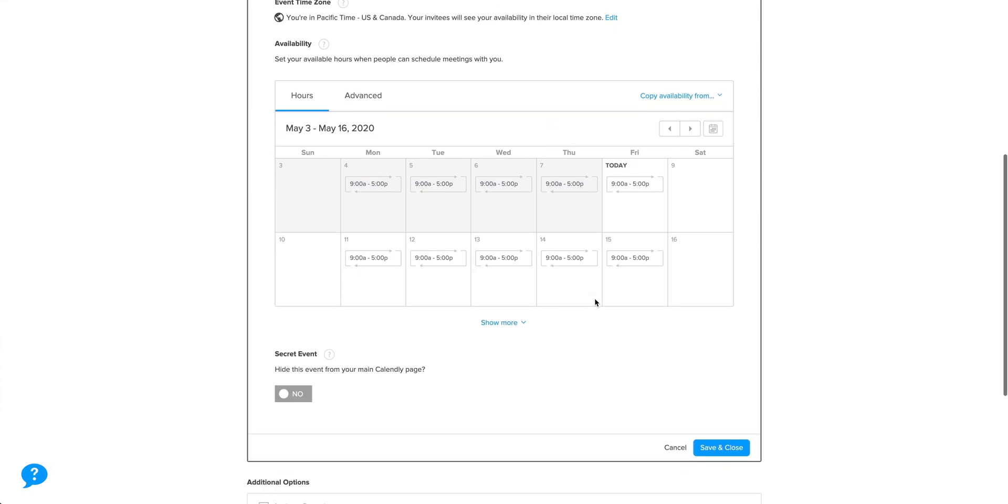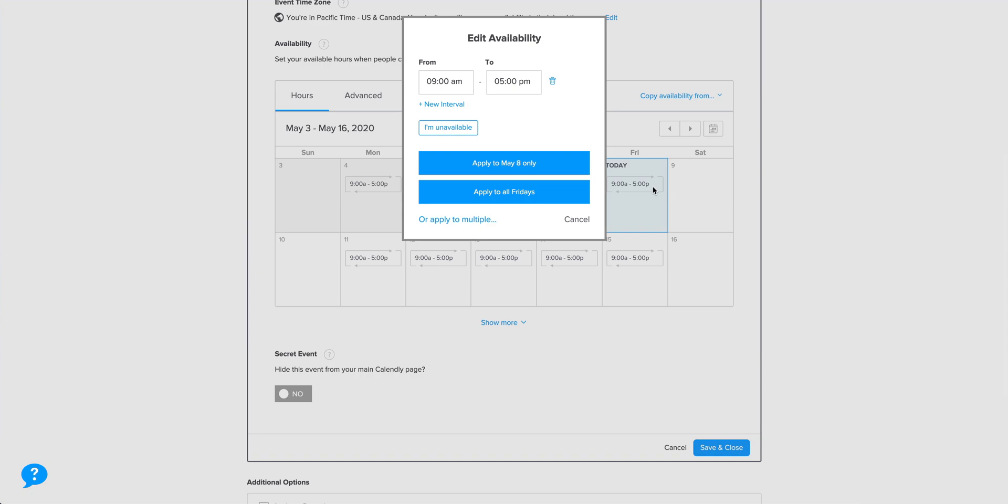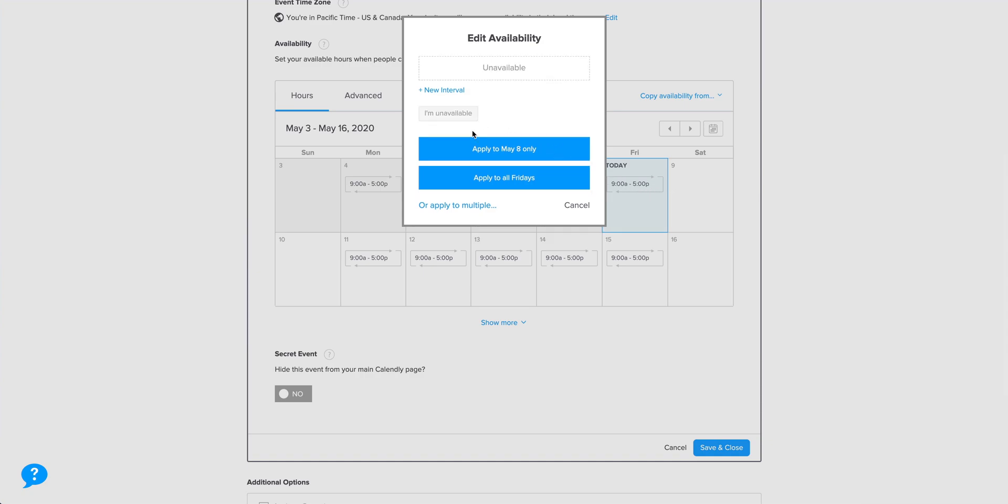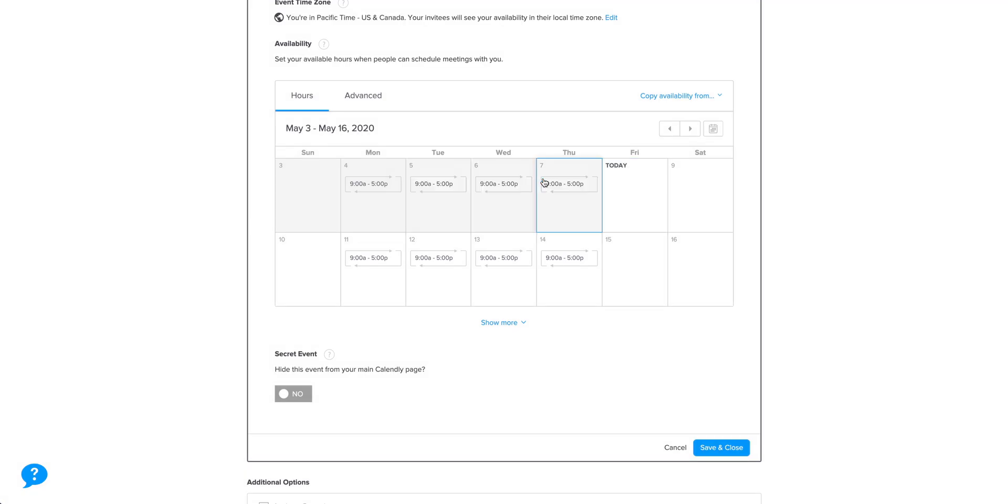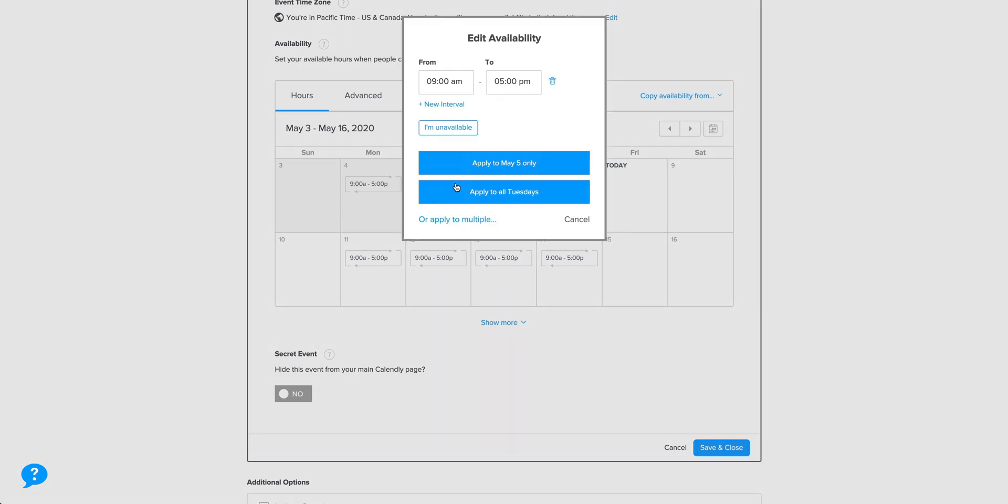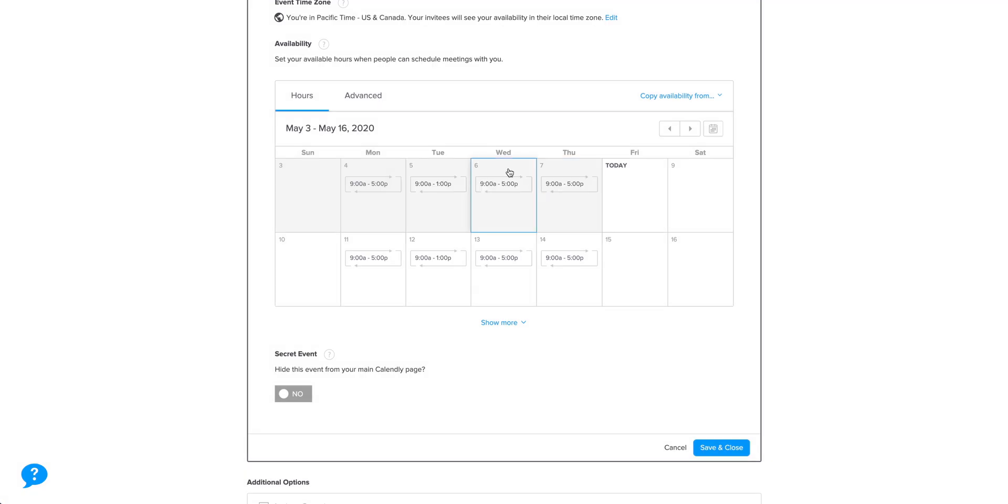Let's say we don't want to offer appointments on Fridays. We can say, I'm unavailable. And apply that to all Fridays. Maybe Tuesdays, we want only half days, from 9am to 1pm. Again, we can apply just to one particular Tuesday, or just apply to all Tuesdays.